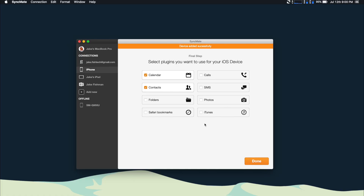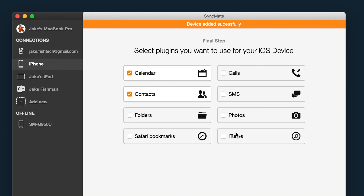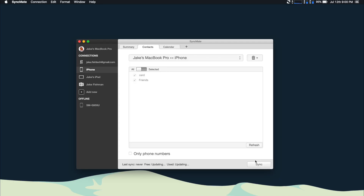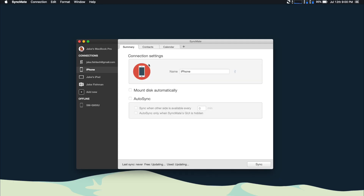The free version offers contacts and calendars, but if you have the pro version, you get a lot more functionality. You can also sync calls, text messages, photos, folders, Safari bookmarks, and your music, which is awesome. Once you've selected your plugins, all you have to do is click done. Then you can check out your summary, click sync, and everything will sync.